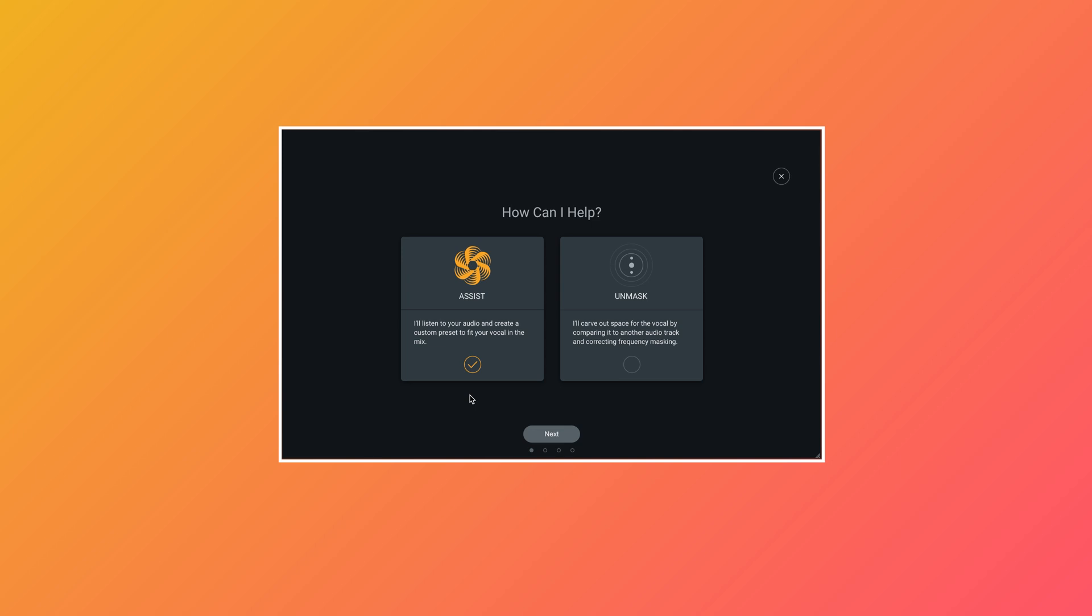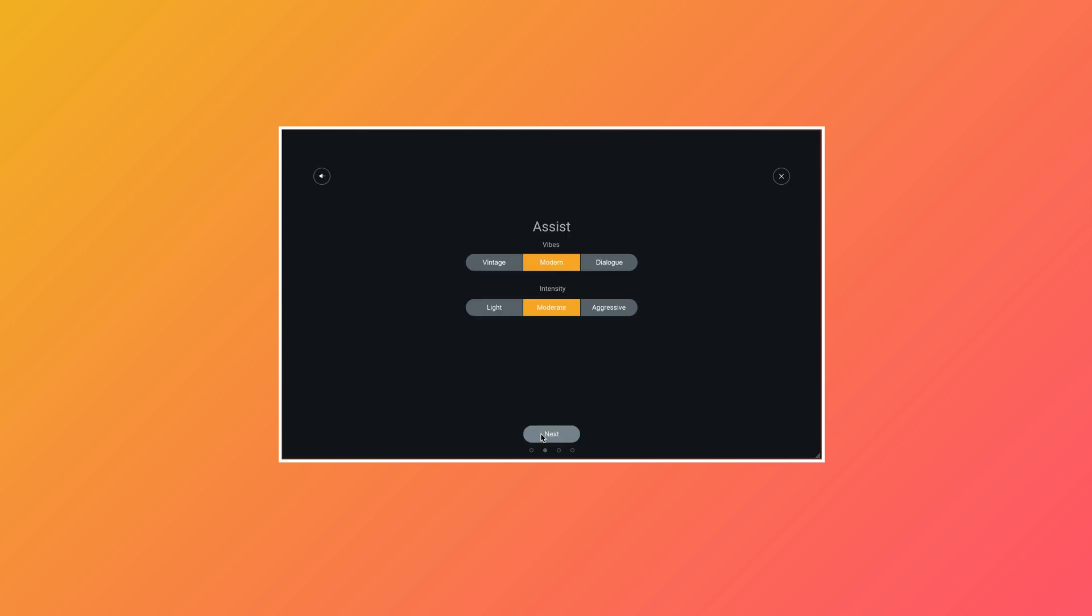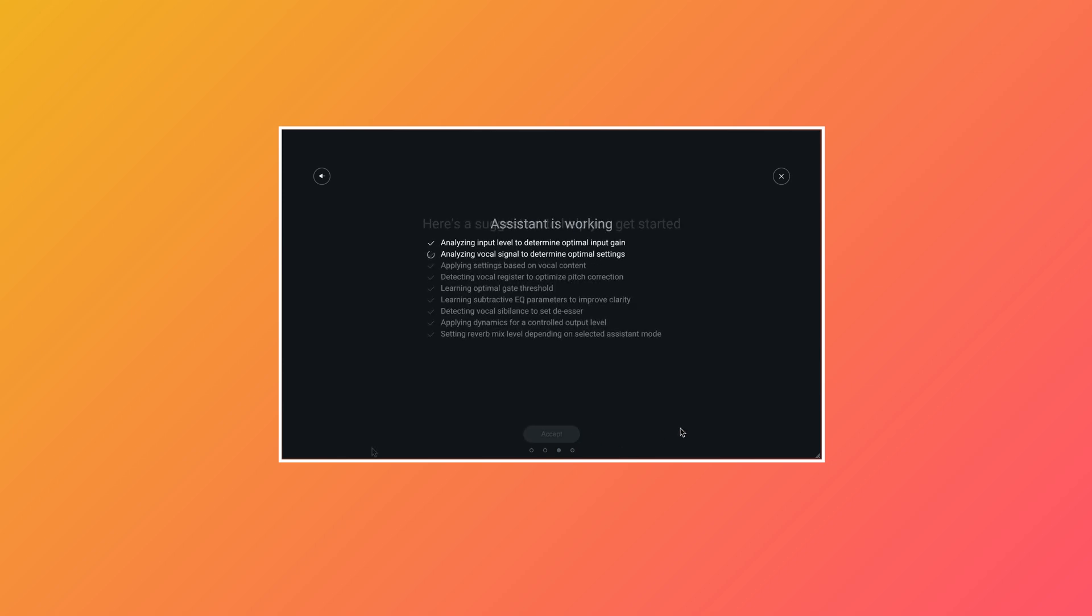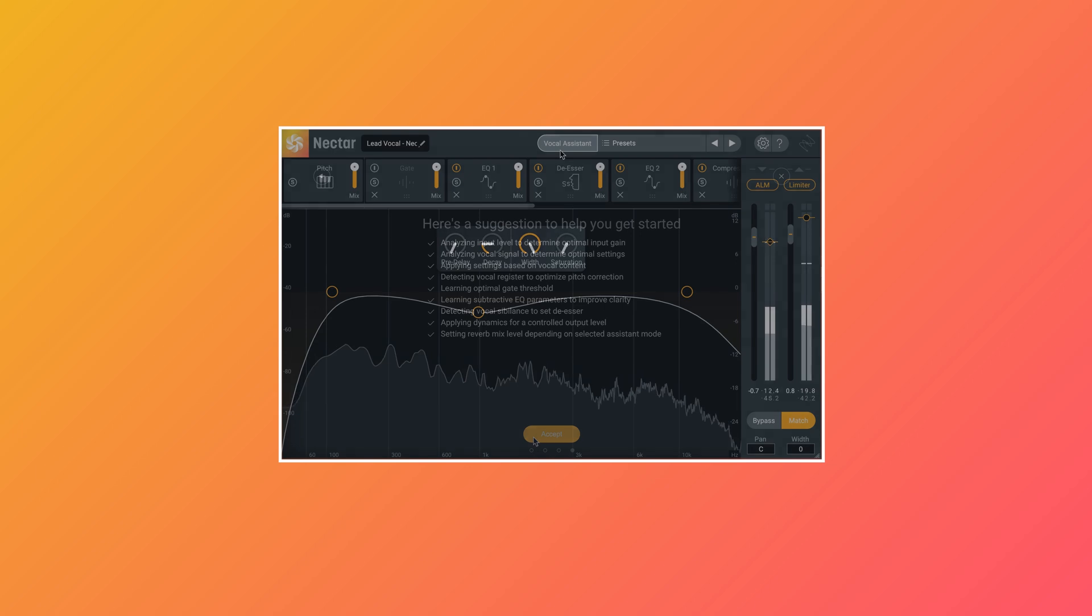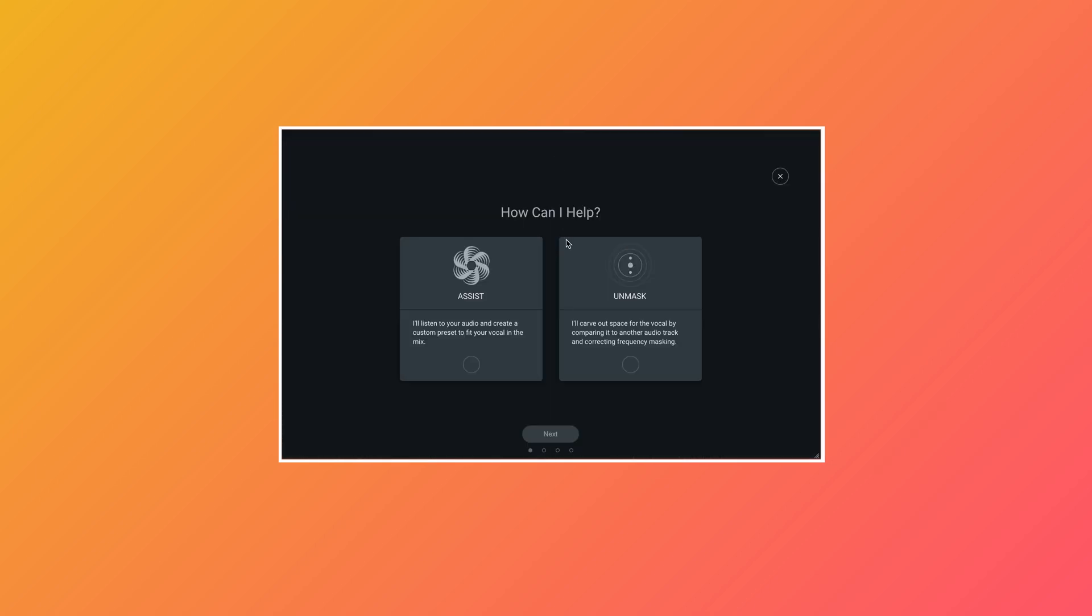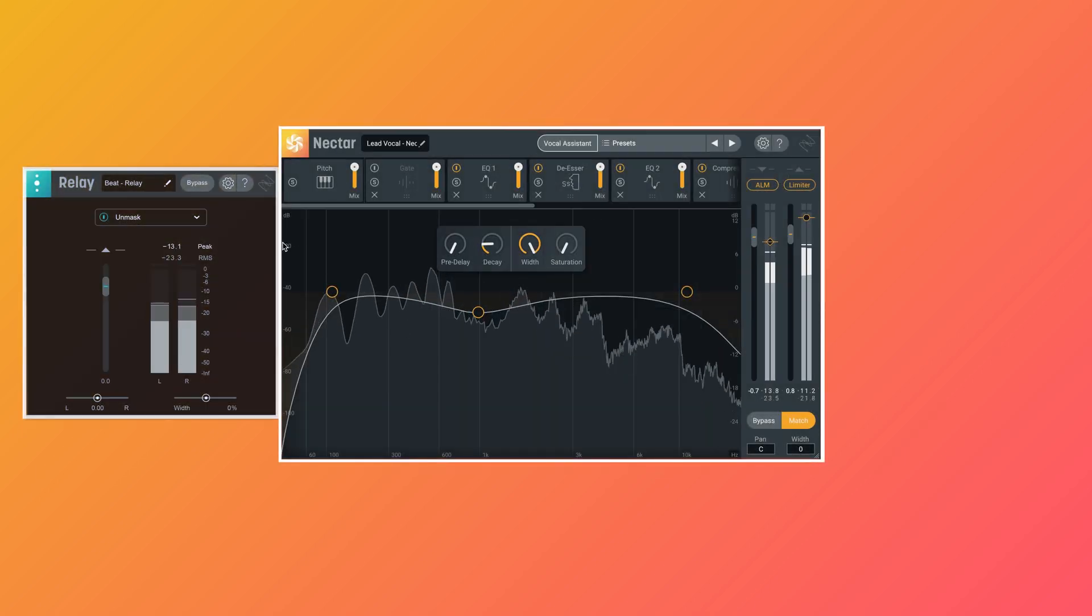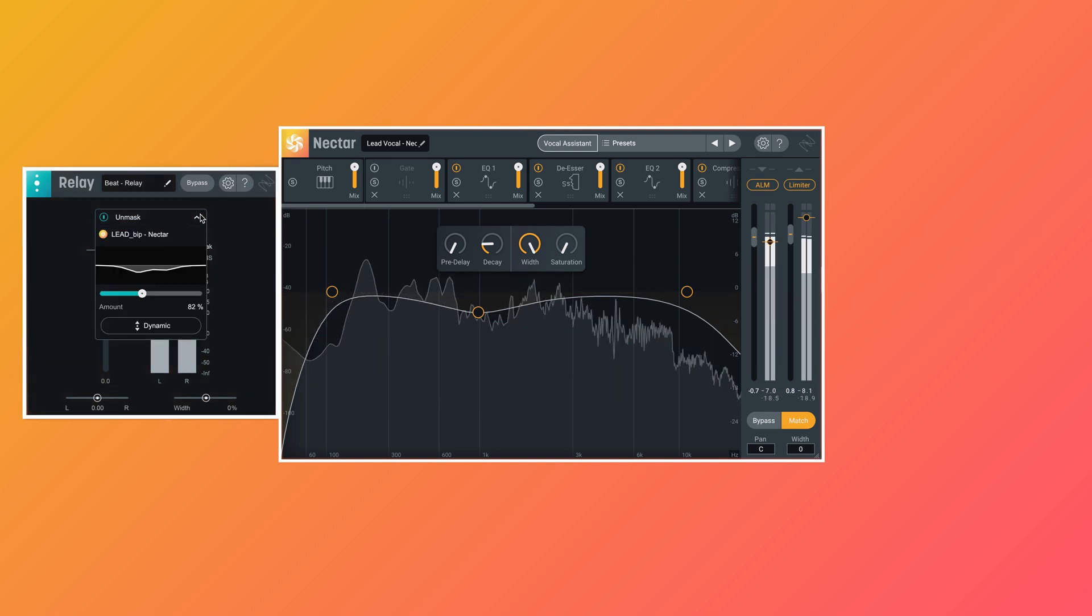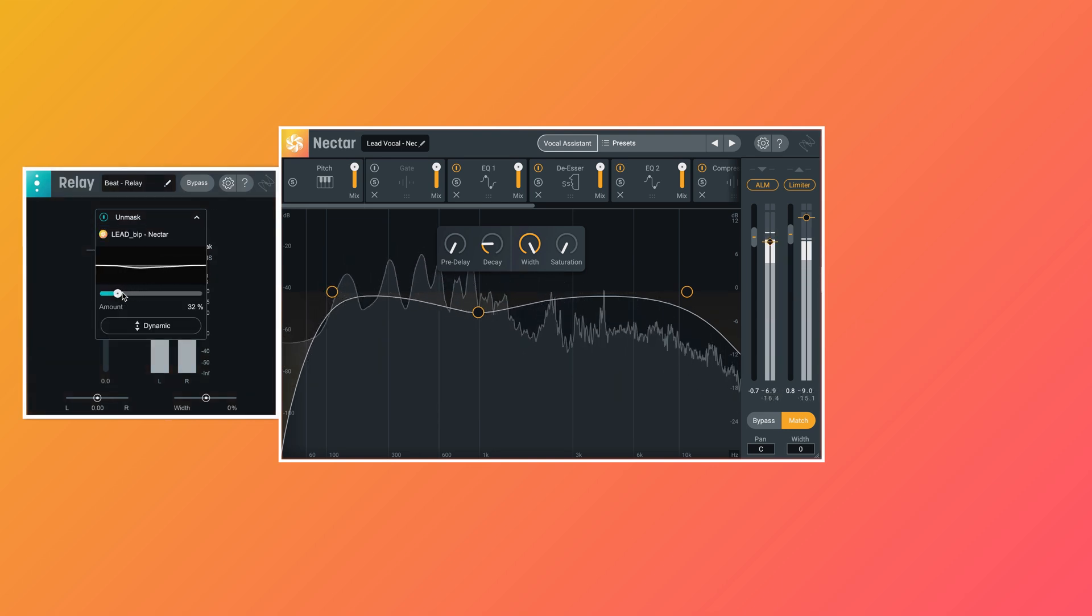Nectar Pro will listen for a bit and then deliver a starting point that you can tweak even further. It's also got Unmask, a tool that automatically carves out space for your vocal by placing an intelligent EQ on a track that's competing with it for your listener's attention. You can adjust the amount of unmasking to taste here.